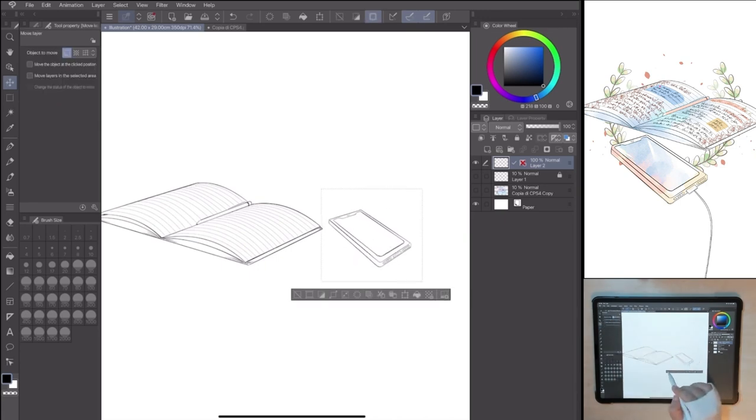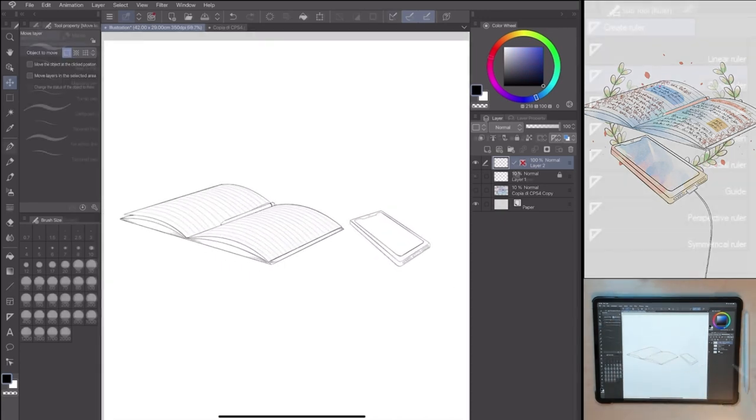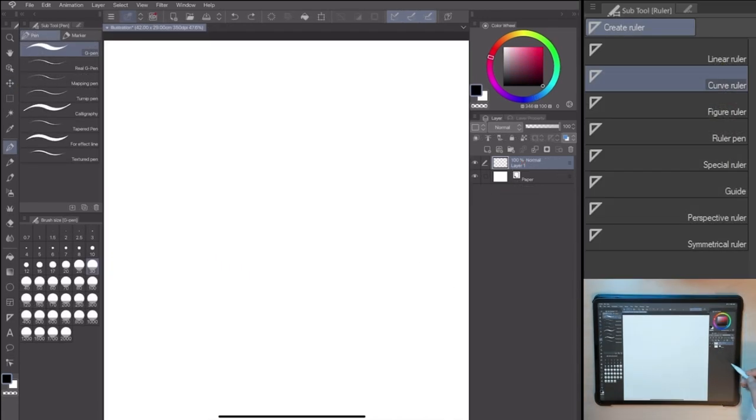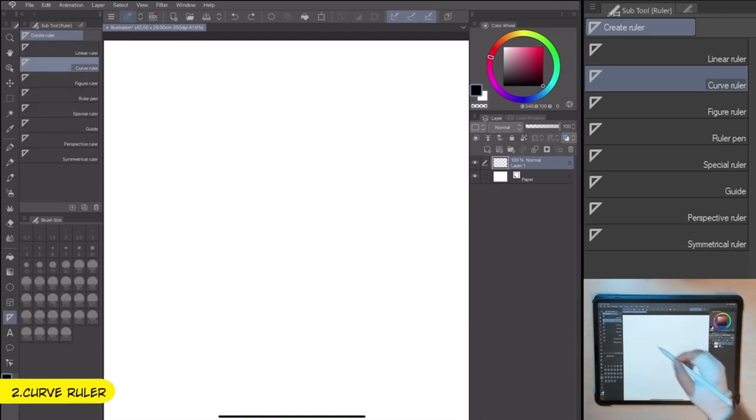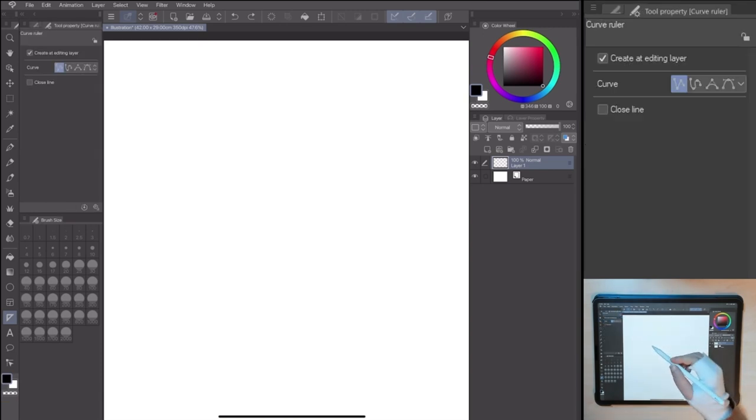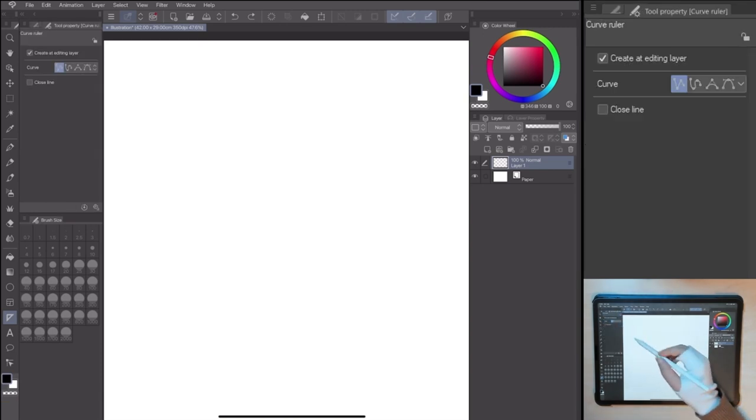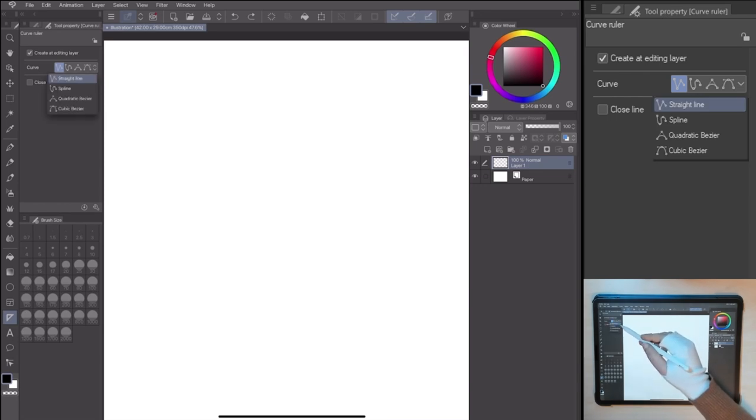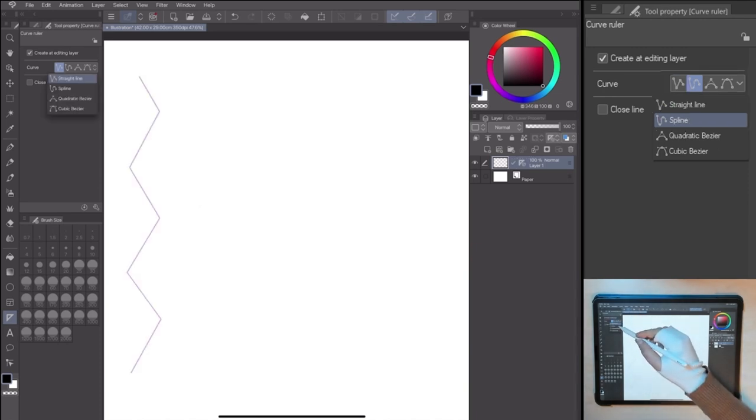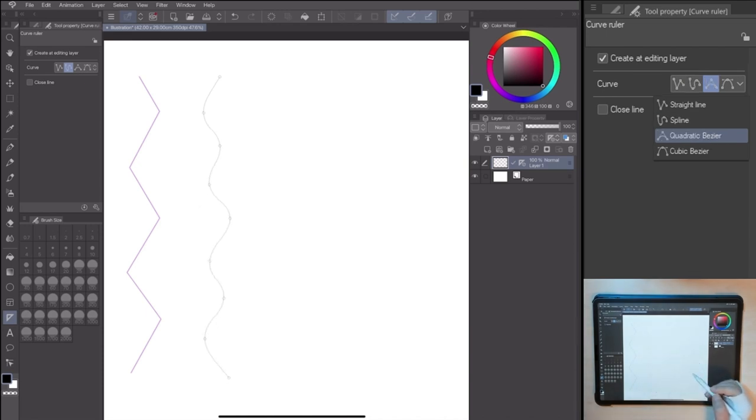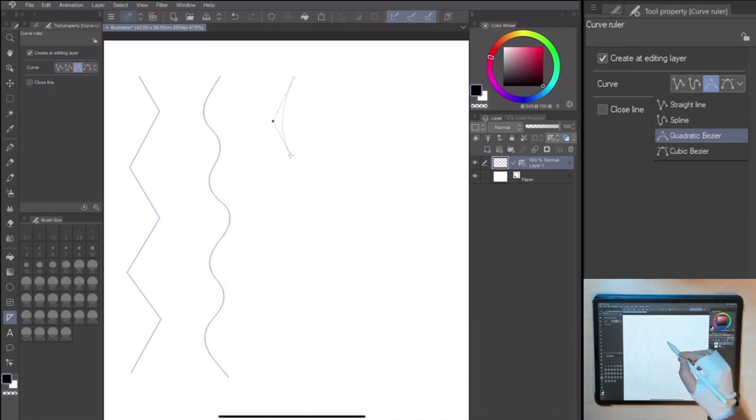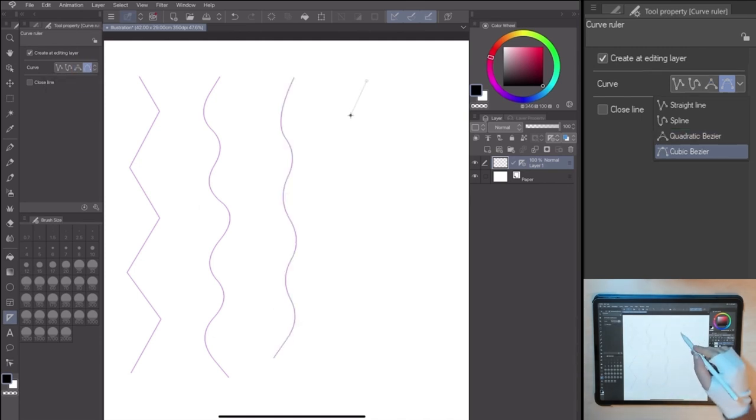The next one, go to Tool, Ruler, Curve Ruler. Done! Compared to the previous one, the curved ruler has more control points, and can draw more without stopping or closing the ruler line. We can choose between a straight line, a spline, a quadratic bezier, and a cubic bezier line.